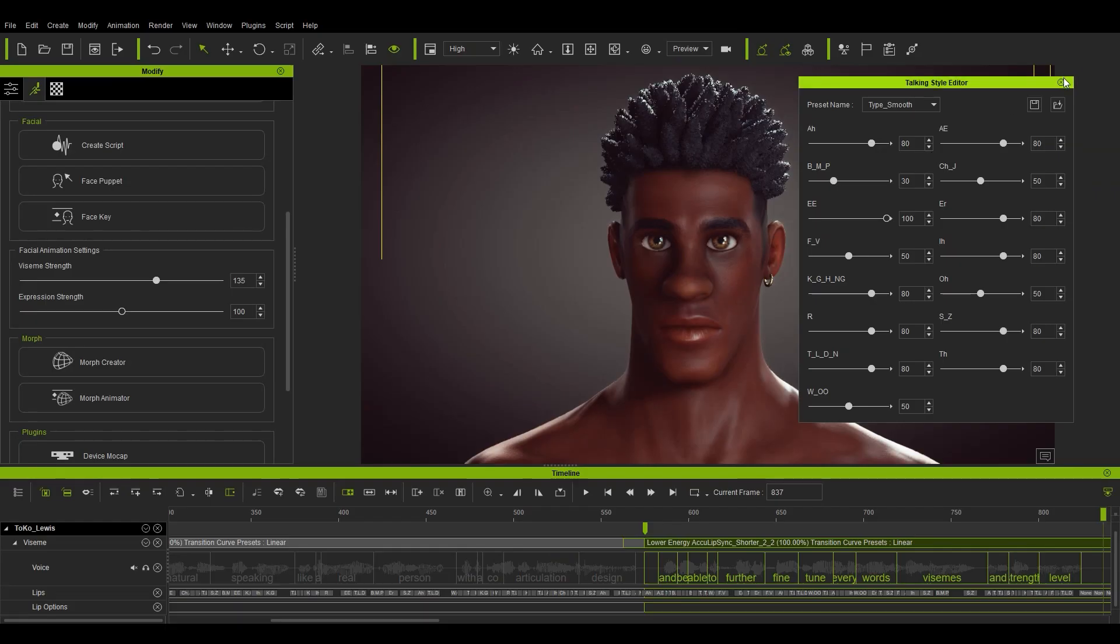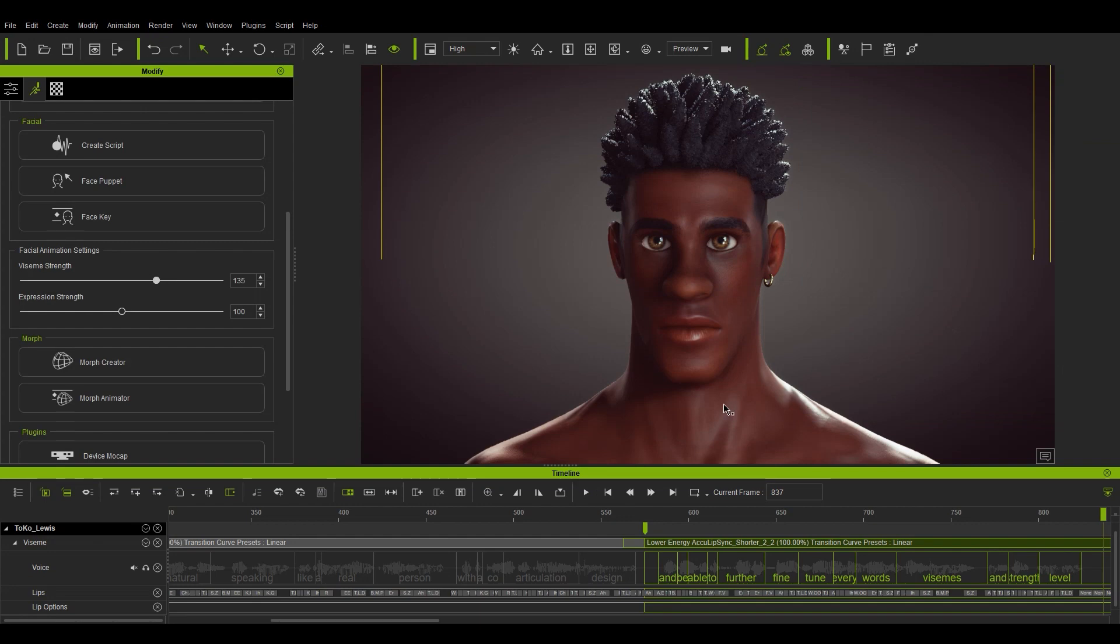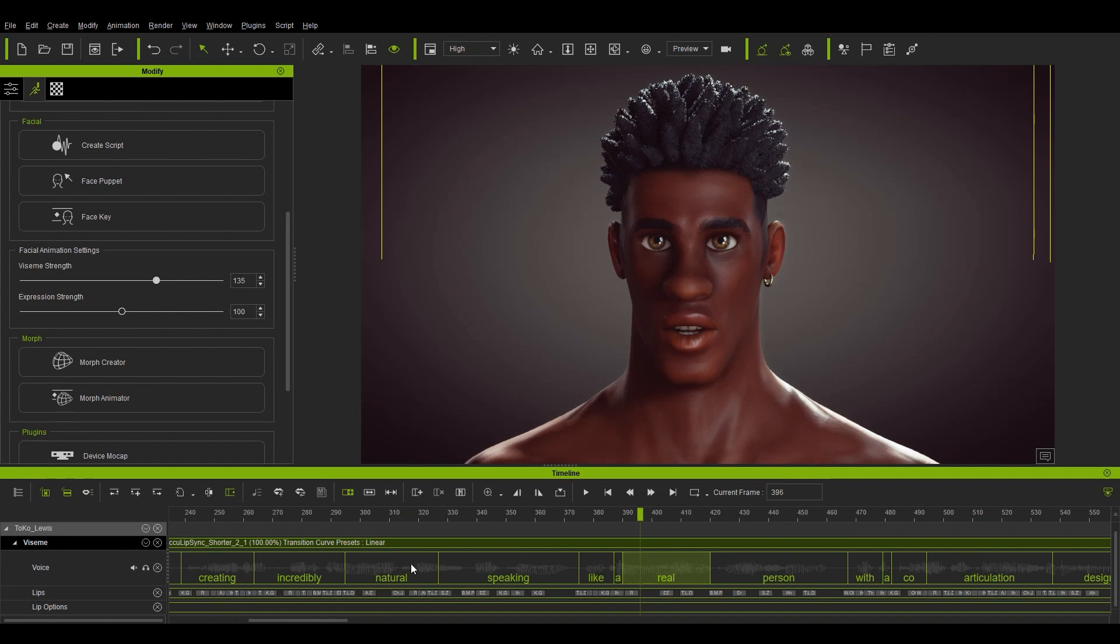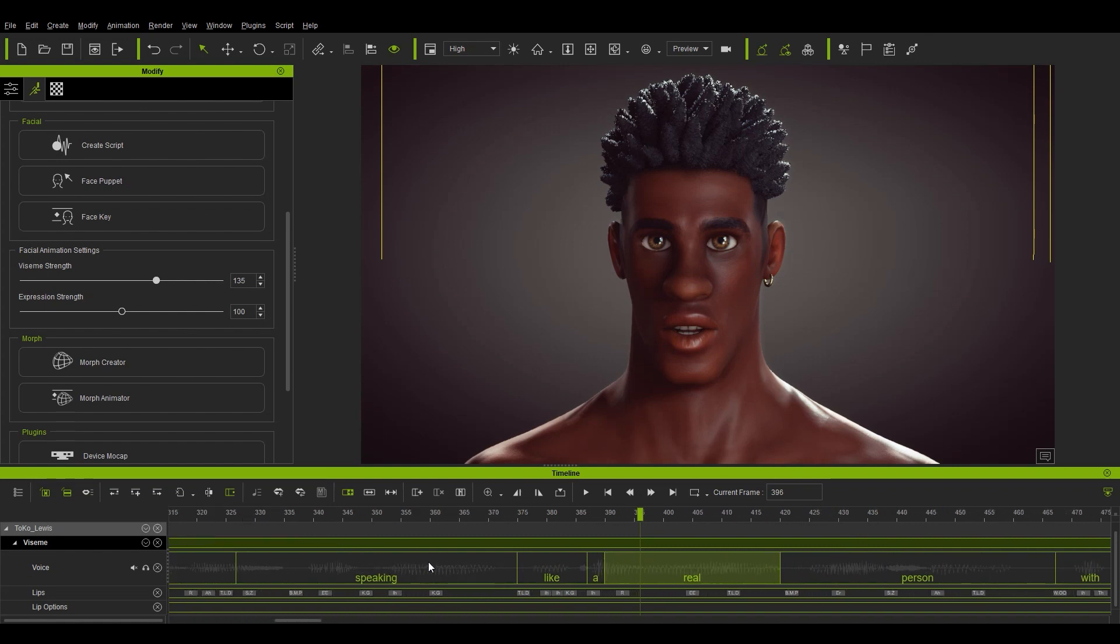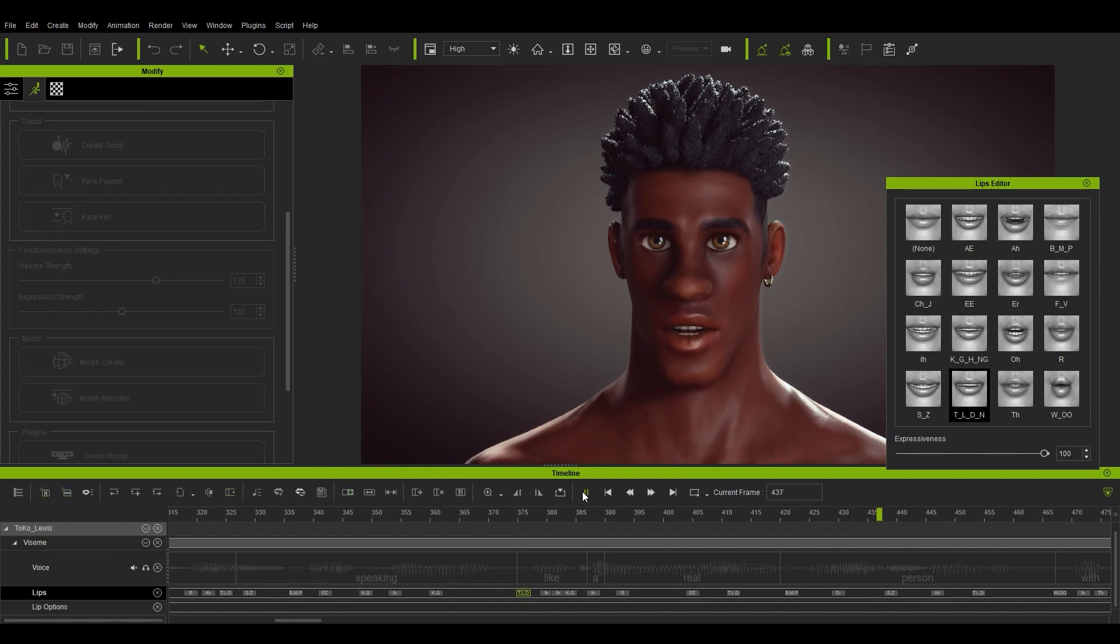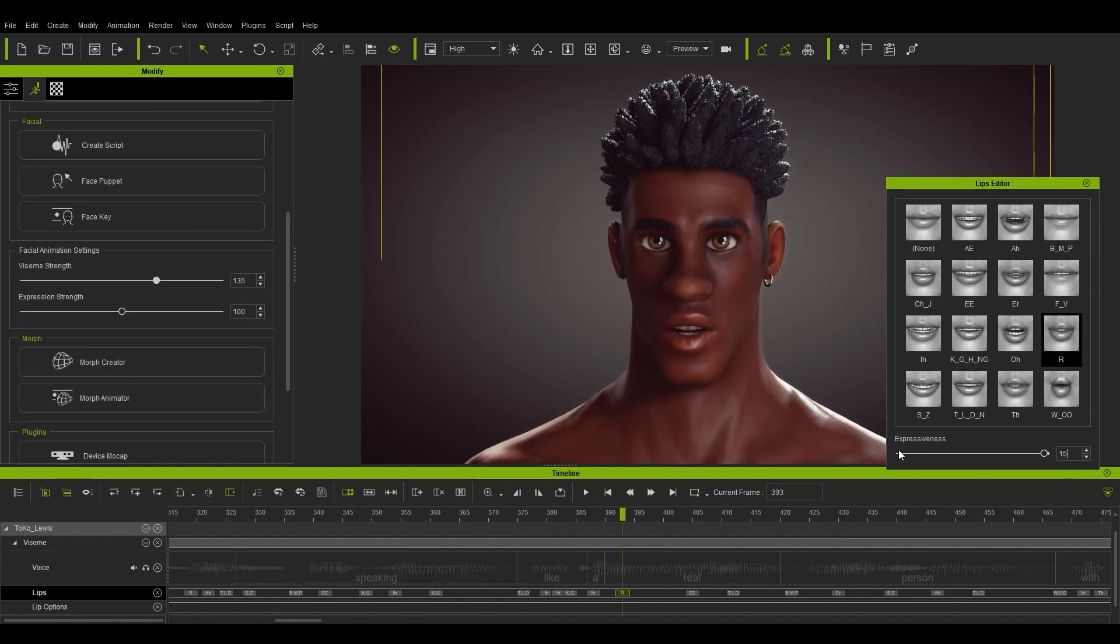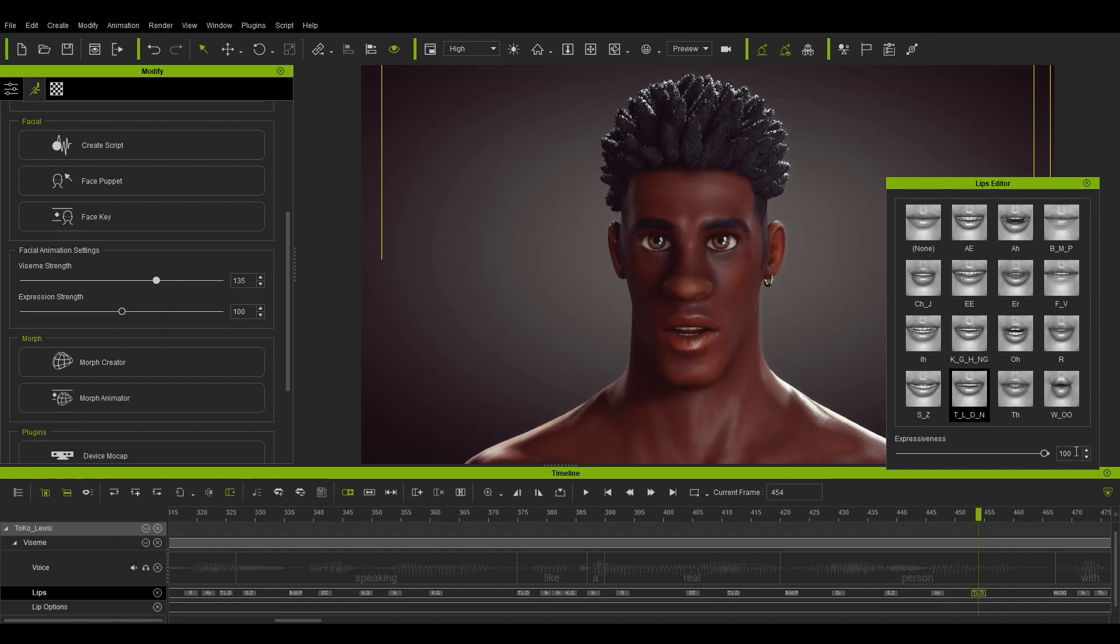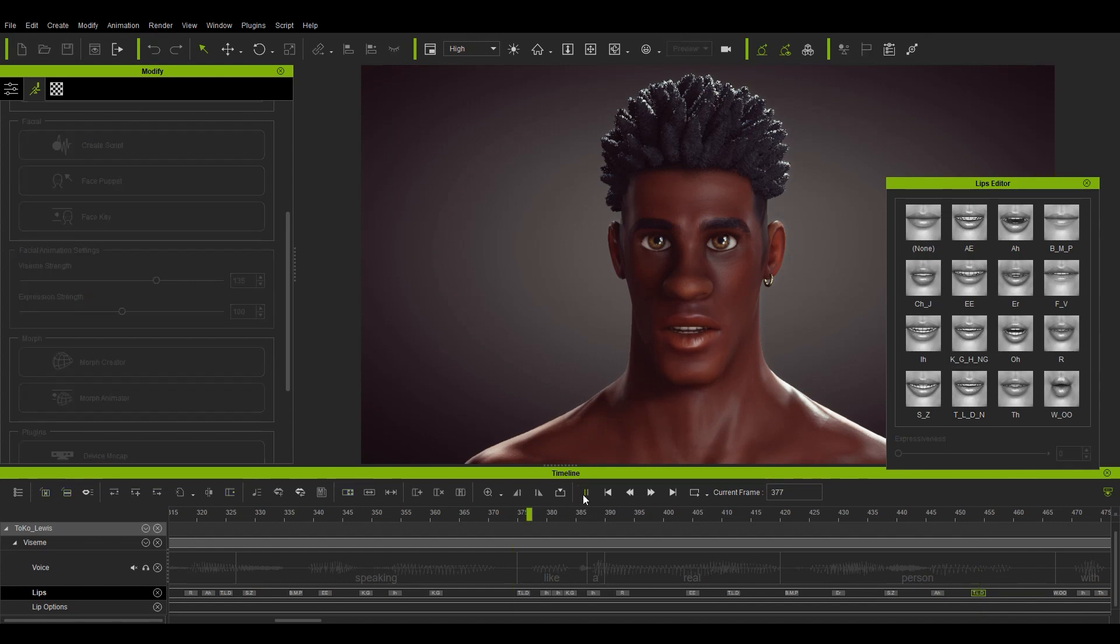We've talked about strength for visemes clips, now let's move on to the individual visemes themselves, which are found in the lips track. To edit any of these, simply double click on them and the lips editor window will pop up. From here you can switch the visemes and also use the expressiveness strength slider to increase or decrease their strength individually. This can be very handy when you want to manually emphasize a very specific part of your character's lip sync as opposed to a whole clip or section.